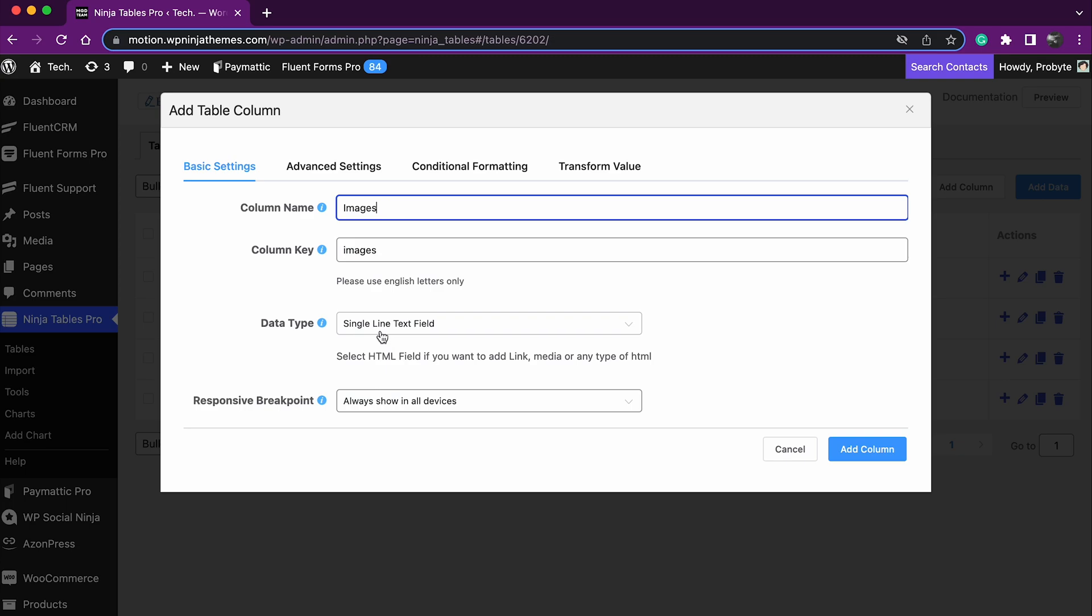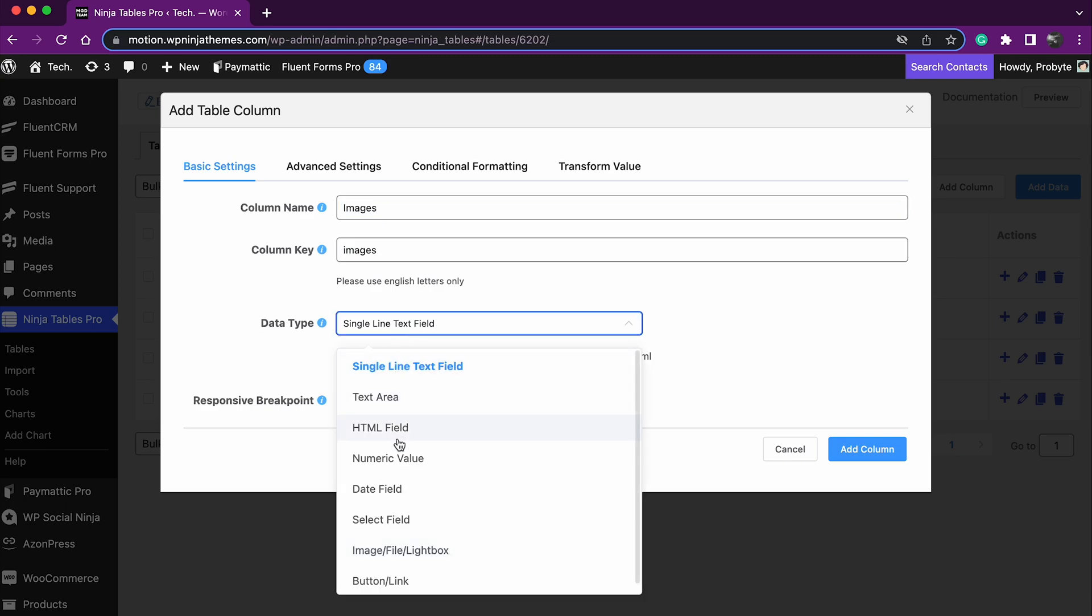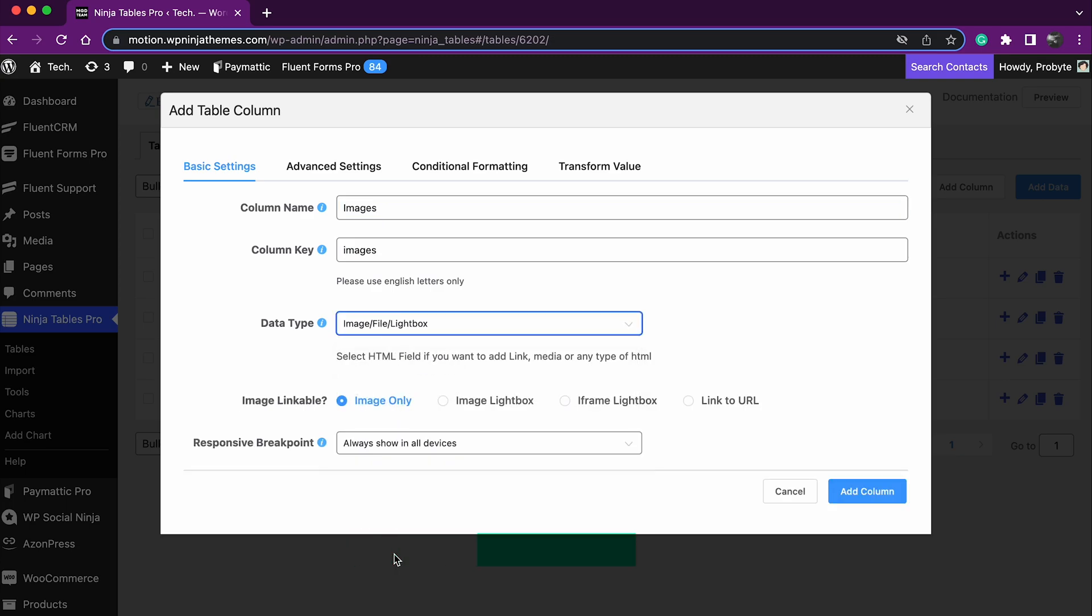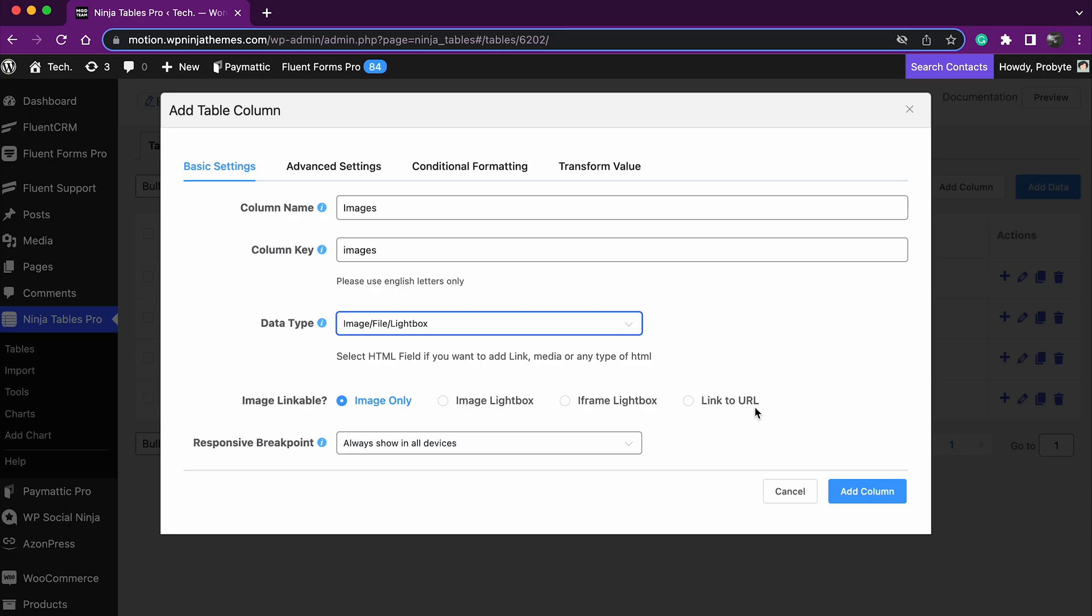And from data type, select image, or file, or lightbox. You can see new options under it: Image only, image lightbox, iframe lightbox, link to url. Each option has its own functionality.